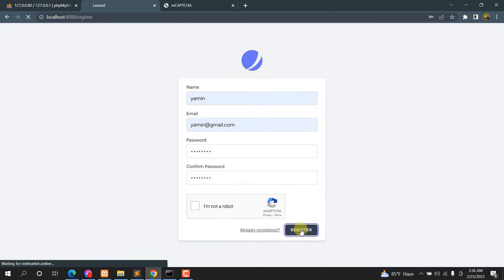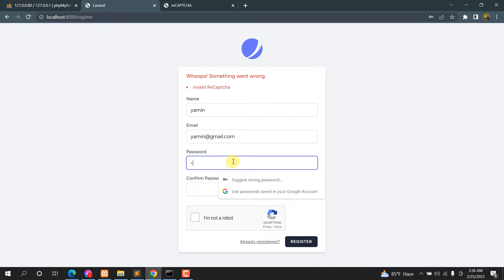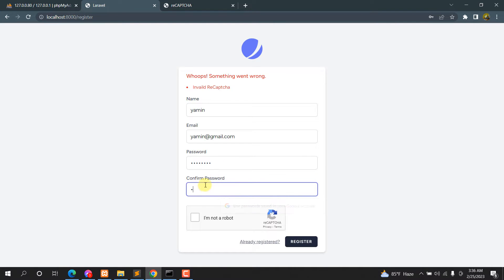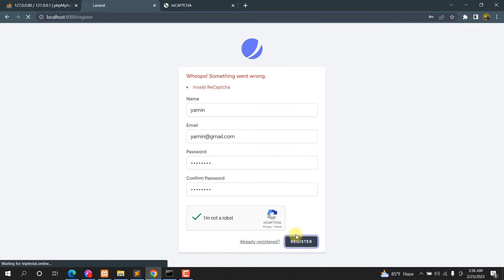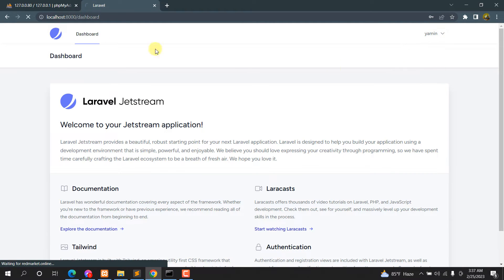If I click Register here, you can see it's showing us 'invalid reCAPTCHA'. So now we'll keep the password again, and this time we'll click the 'I am not a robot' option, then click Register — and there you can see it took us to the dashboard properly.